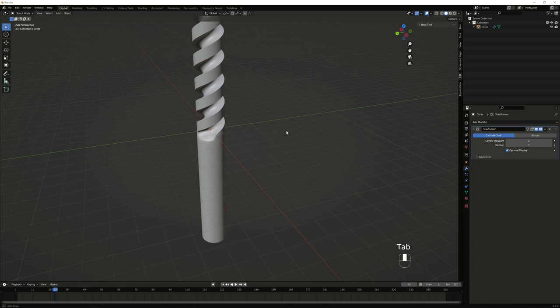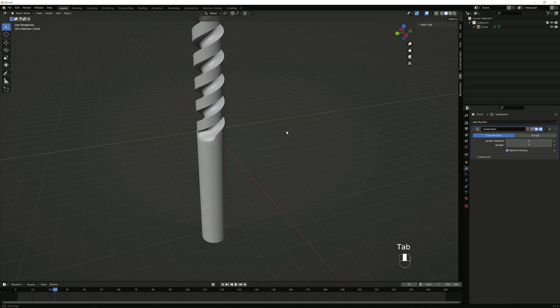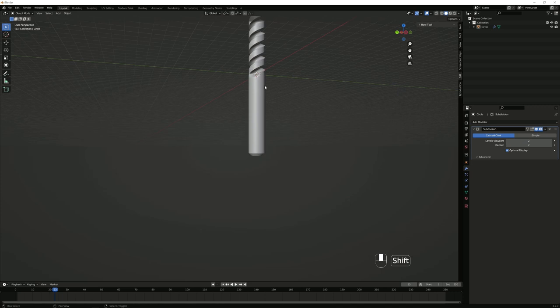And that should be it — now you have a drill bit. It has the screw thing on the top, it has the neck of it, and you should be able to work with this. So without any further ado, that would be it, and I hope you enjoyed this. I will see you in the next one — bye bye!